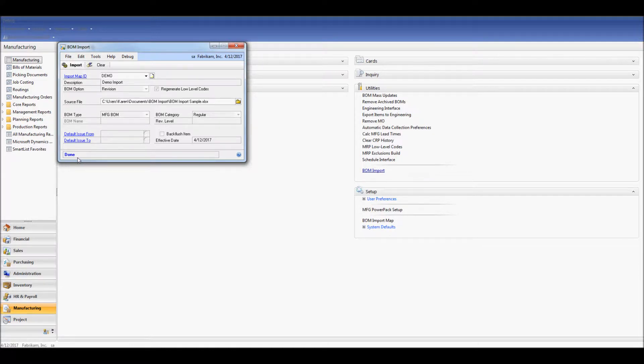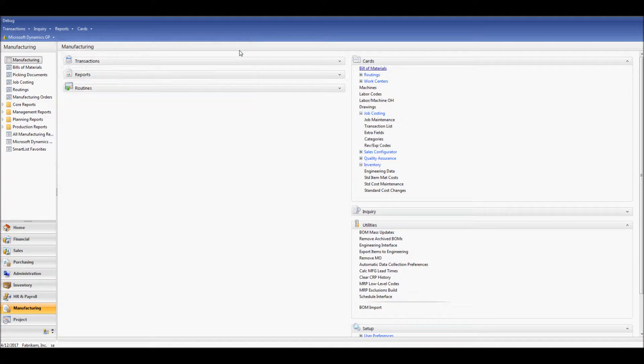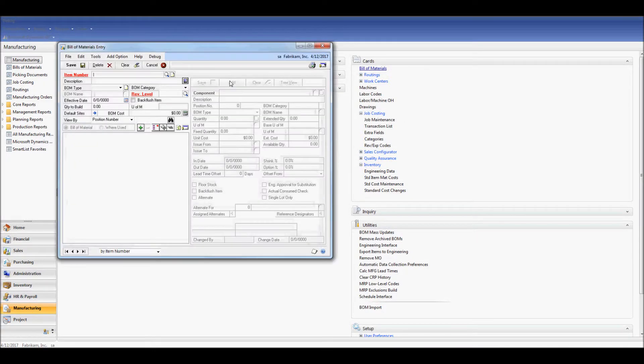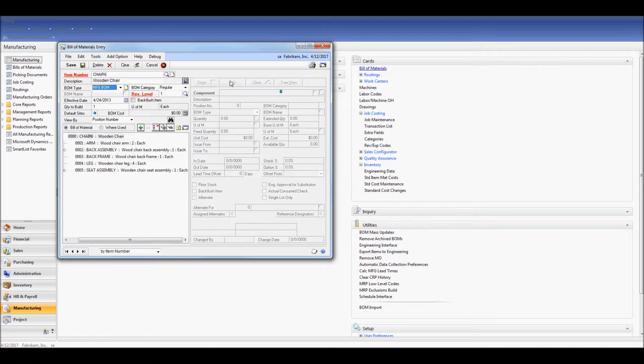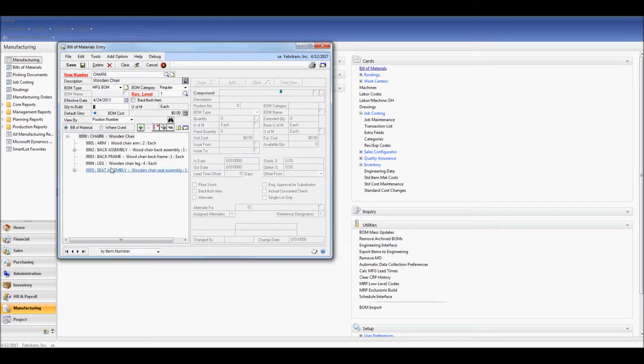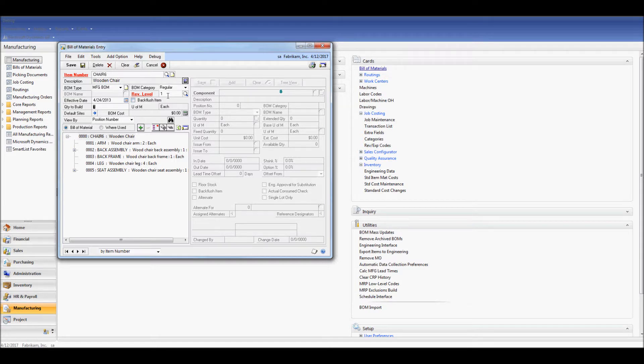Let's go take a look at one of those BOMs we just imported. I'm going to navigate to Bills and Materials, which is under Cards. And I'm going to pull up part number Chair 6. As we can see, the part number was created for us as Chair 6 didn't exist. It's been brought in with the Rev Level we specified of Rev Level 1.